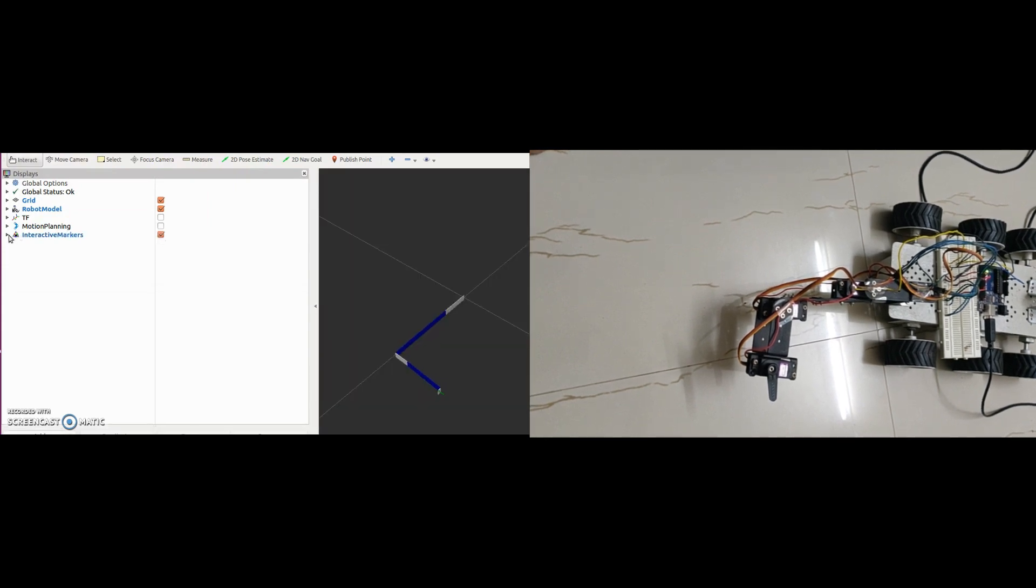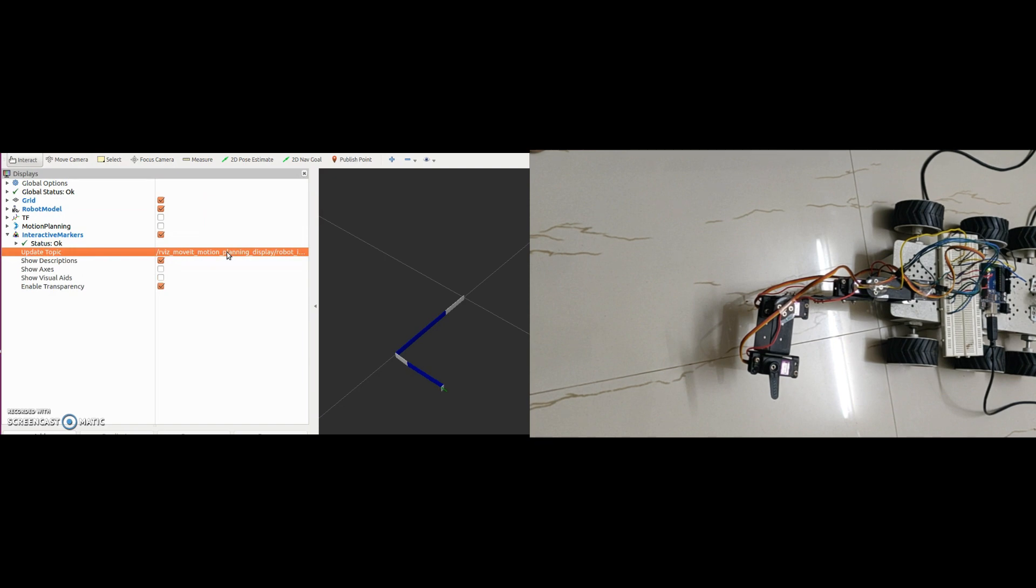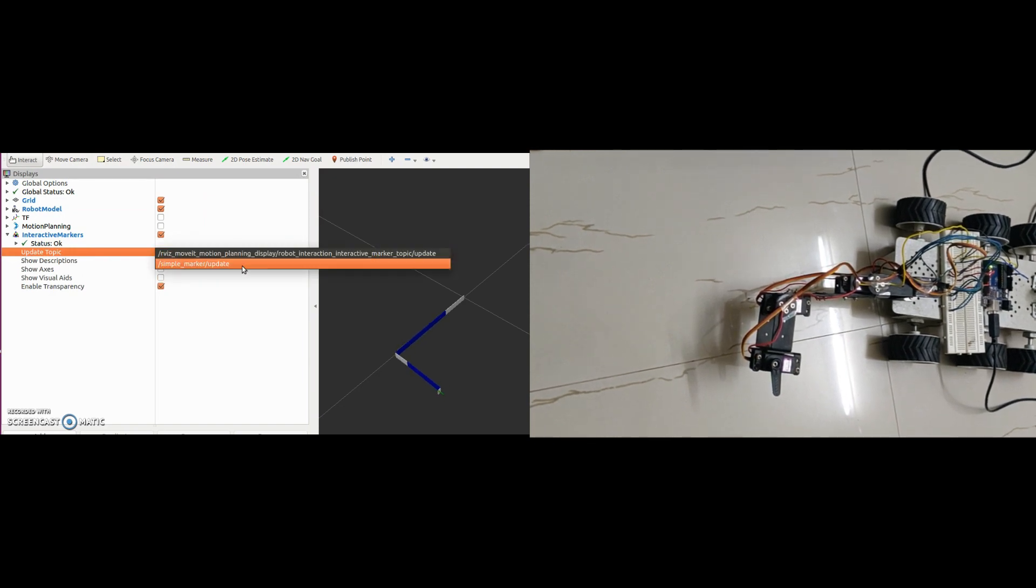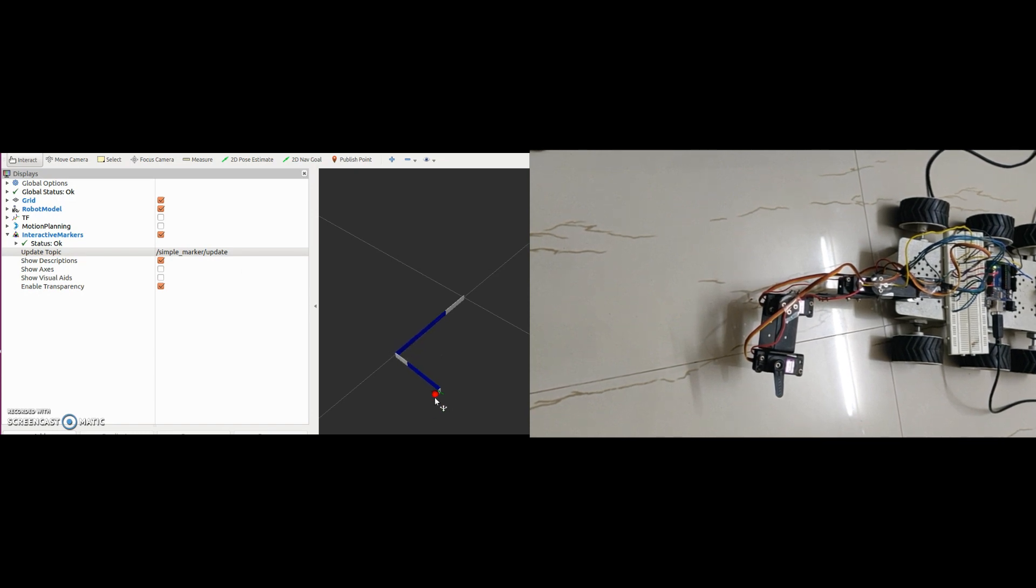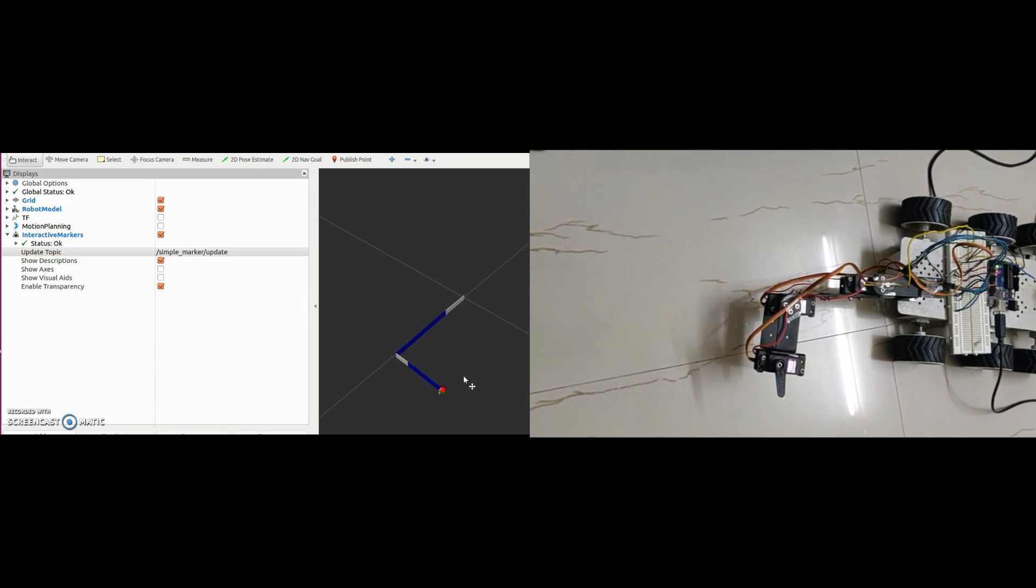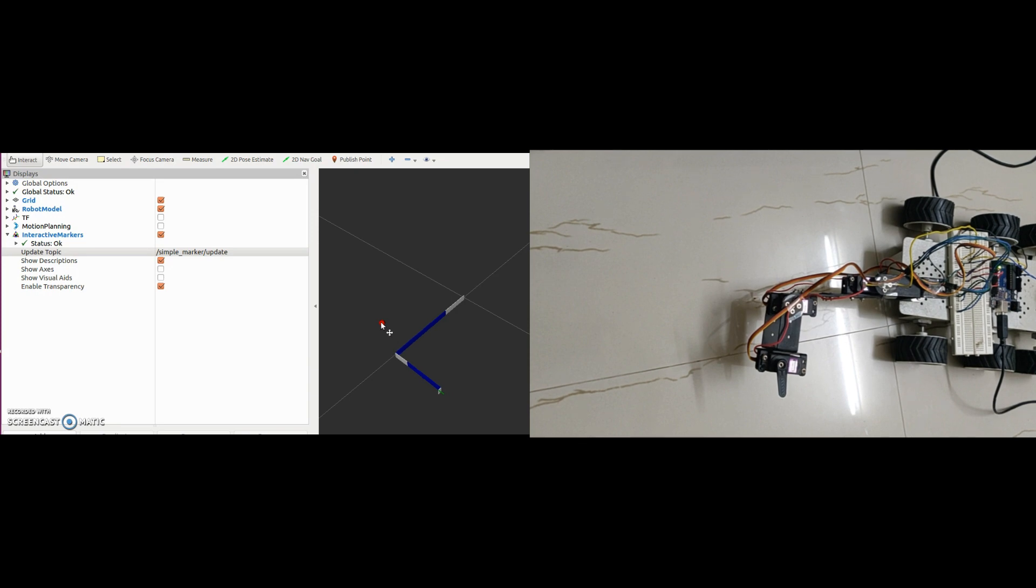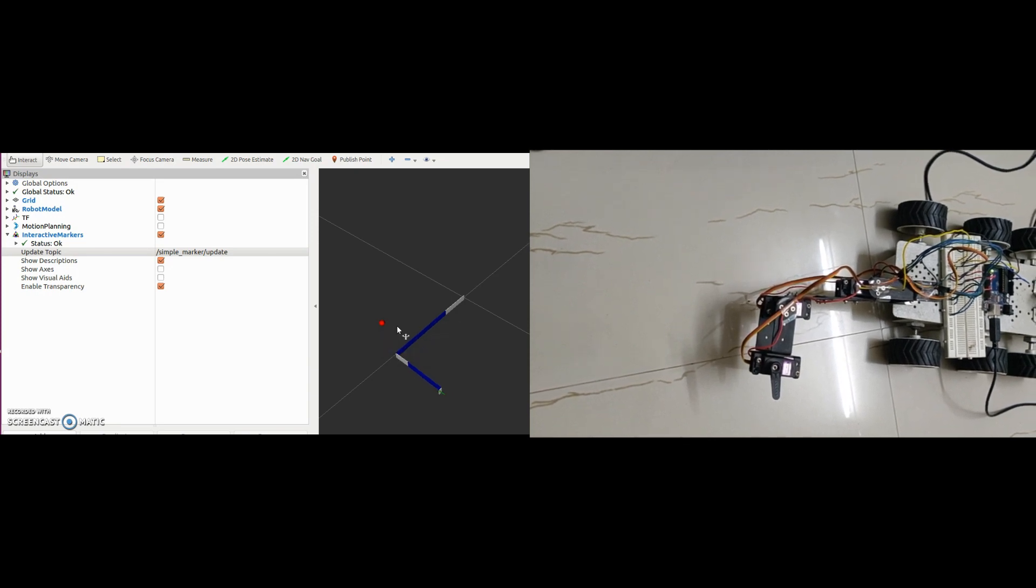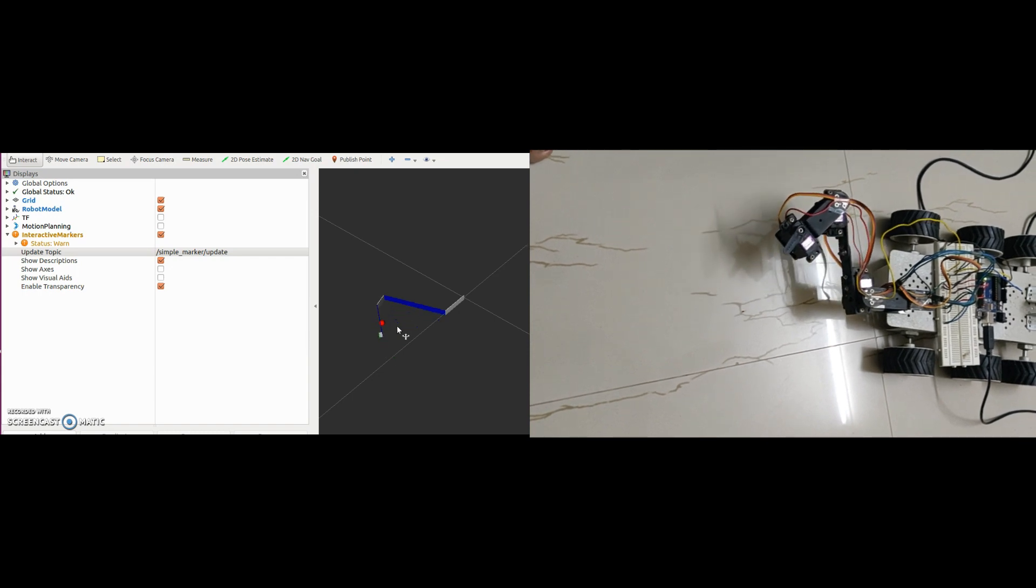First we should select the topic on which we are publishing our interactive marker. I am publishing it on the topic simple marker. Now we see the marker. Now let's start sending coordinate points to the move group. If the selected point is in the reachable workspace of the manipulator, then the manipulator will reach that point. Else error is thrown in the terminal.